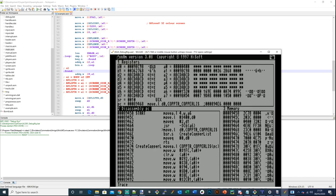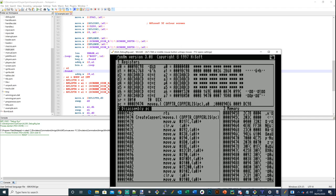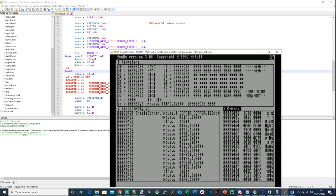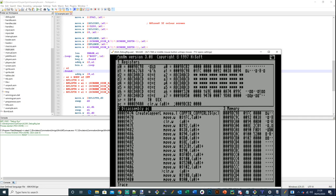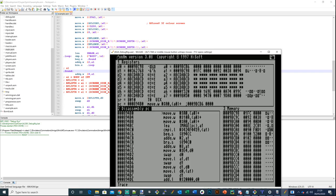We've got our pointer to our copper list and we're going to create the copper list. The copper list pointer goes into A0. Using the memory window pointed at A0, we can see the copper being created on the right-hand side. That's the FMODE, that's DDF start set to 38, DDF stop, DIW start, DIW stop, and BPLCON0 set to 5 bitplanes in color. BPLCON1 and the modulo registers, which I know from experience is actually correct. I'm pressing Ctrl+T to trace and checking what has been created in the copper list.